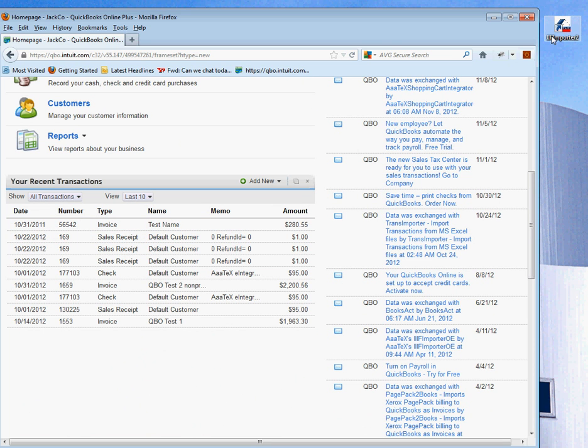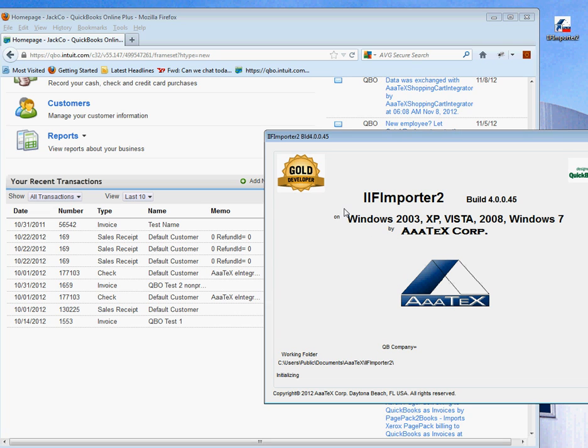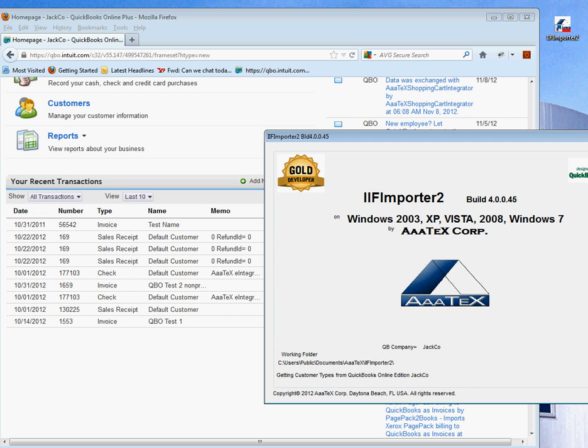The first thing we do is start the program from your desktop icon and bring it up. Once the program comes up, you'll see our main screen.